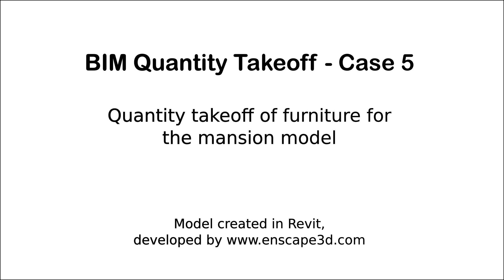In this exercise we will use the Big Manation Project, a model provided by Enscape.